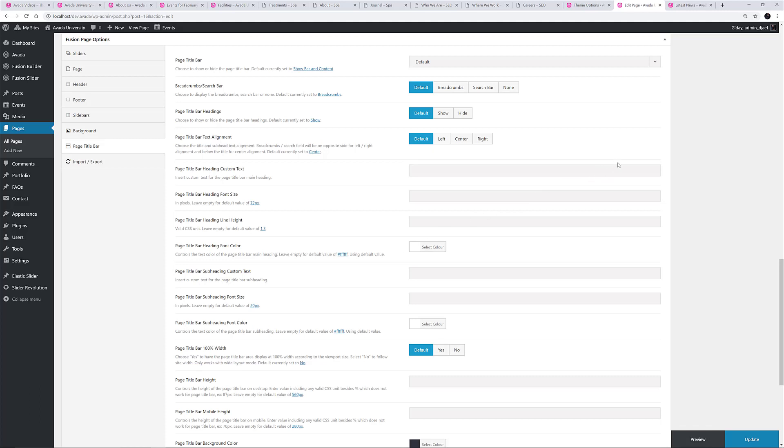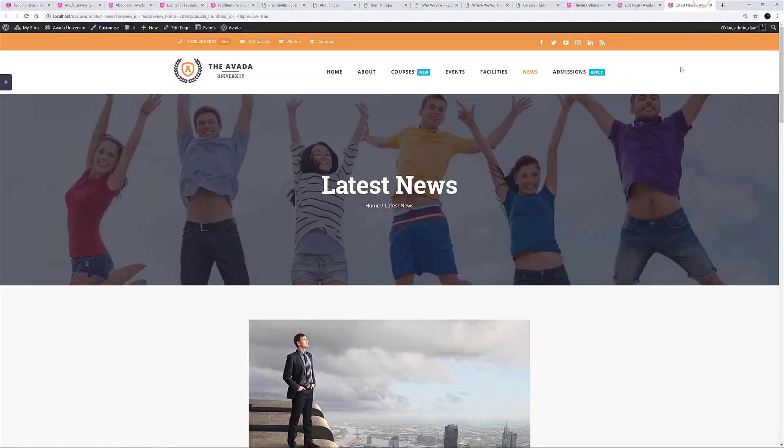As an example, I'm going to make some changes to this single page on the University Demo. As you can see now, it looks like this, and has a Page Title with Breadcrumbs underneath, and a custom background image.